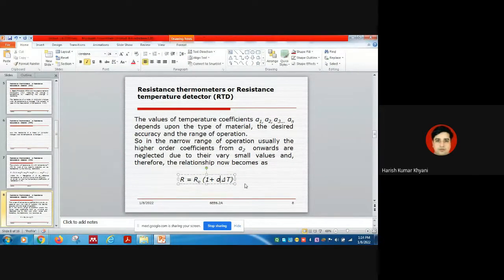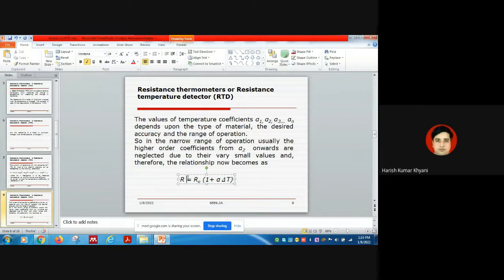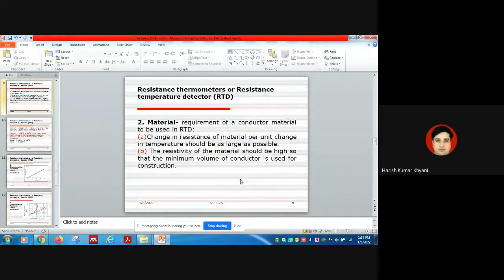I have replaced α₁ simply as α. Most students are aware of this expression. Here α is your temperature coefficient of resistance. This simplified form is known as a linear approximation, where we assume a linear relationship between resistance and temperature: R = R₀(1 + αΔT).